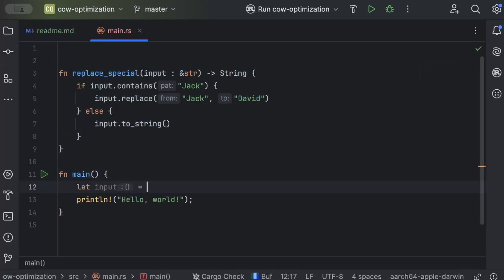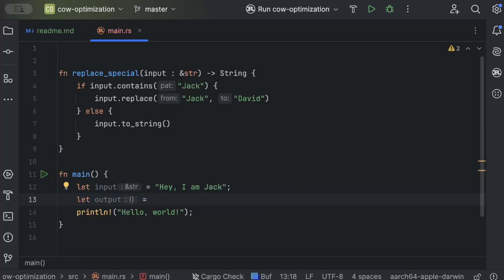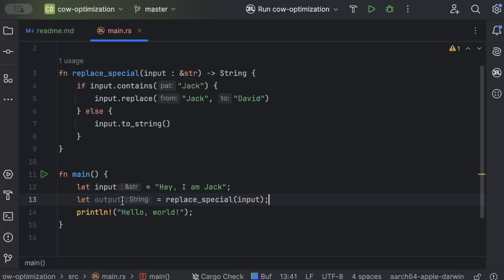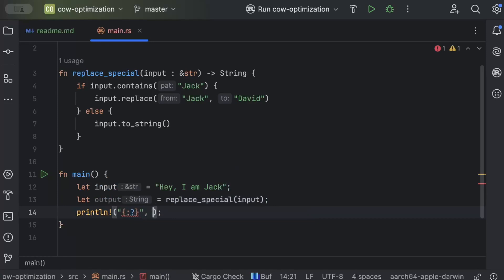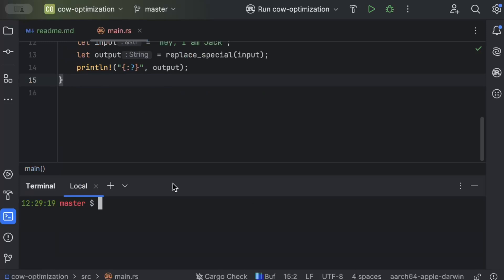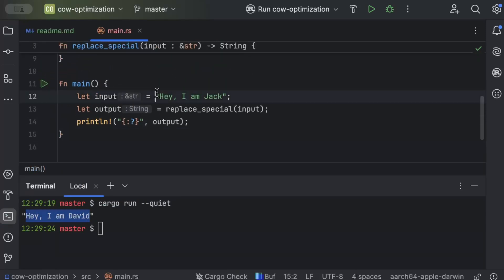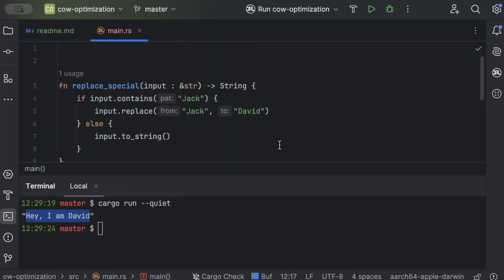We set `input` to 'hey I'm jack', call `replace_special` on it, store the result in `output`, and print it. Running `cargo run`, as expected, it prints 'hey I'm debit' because it replaced 'jack' with 'debit', taking the first if branch.